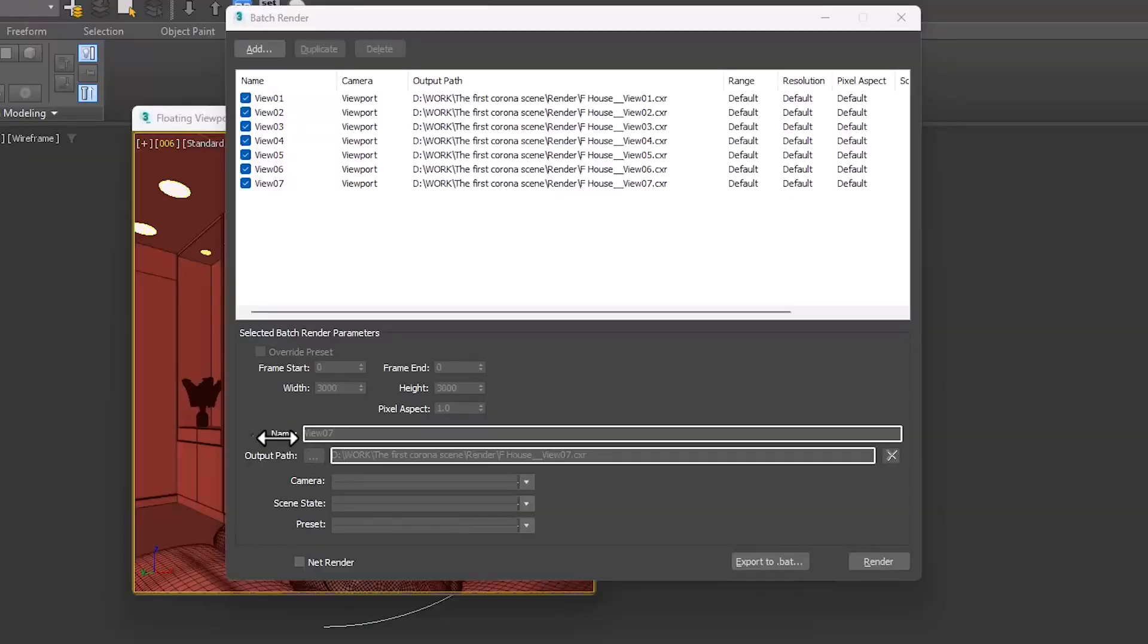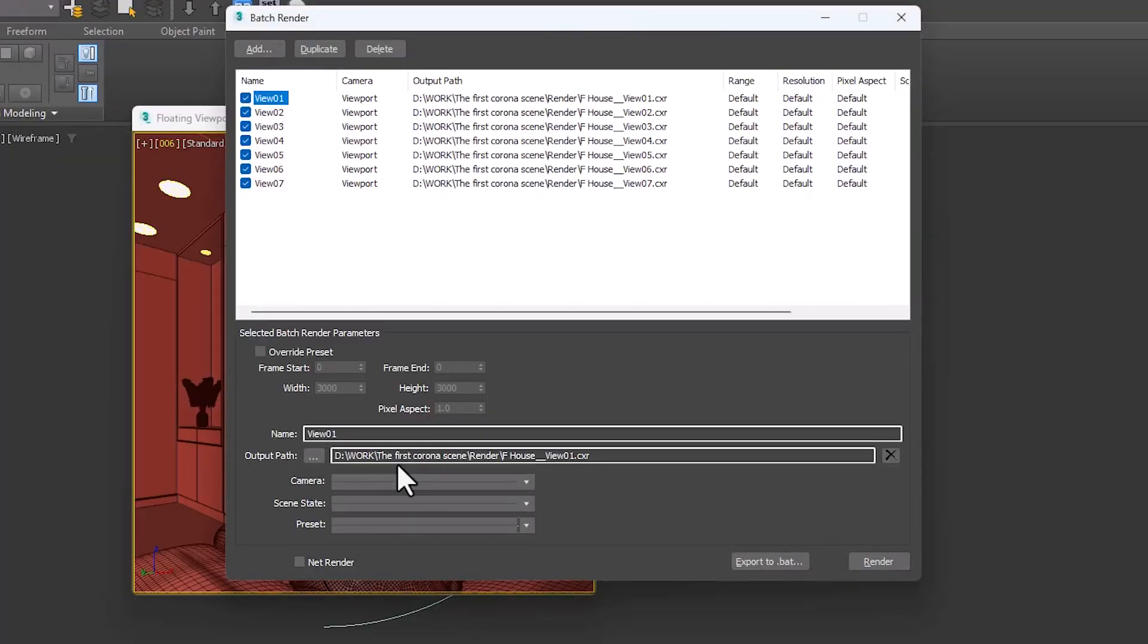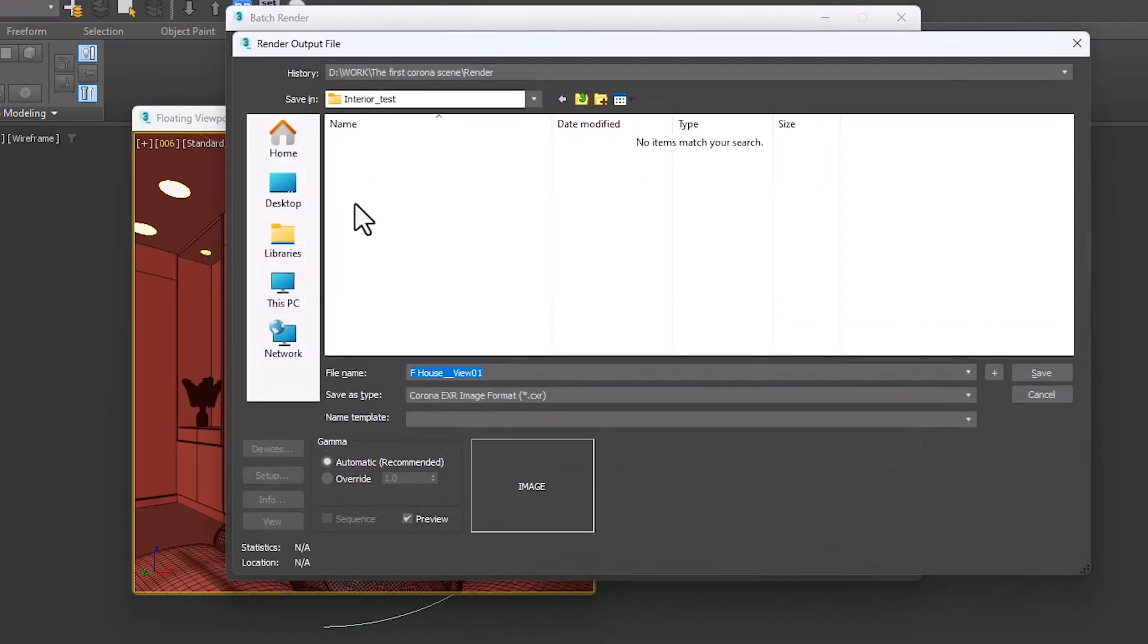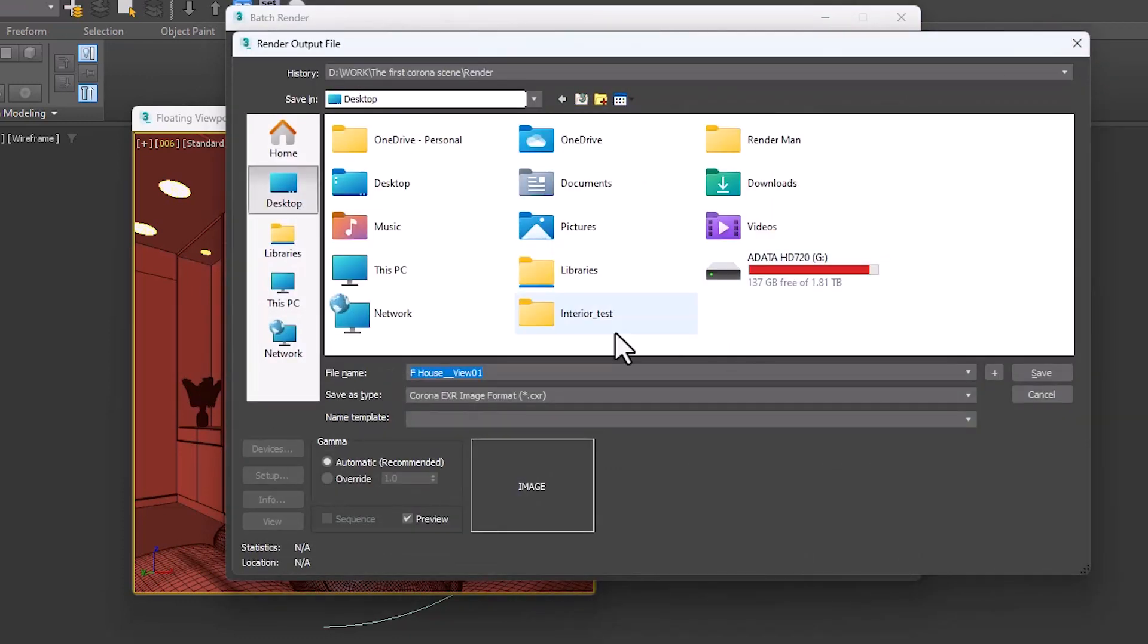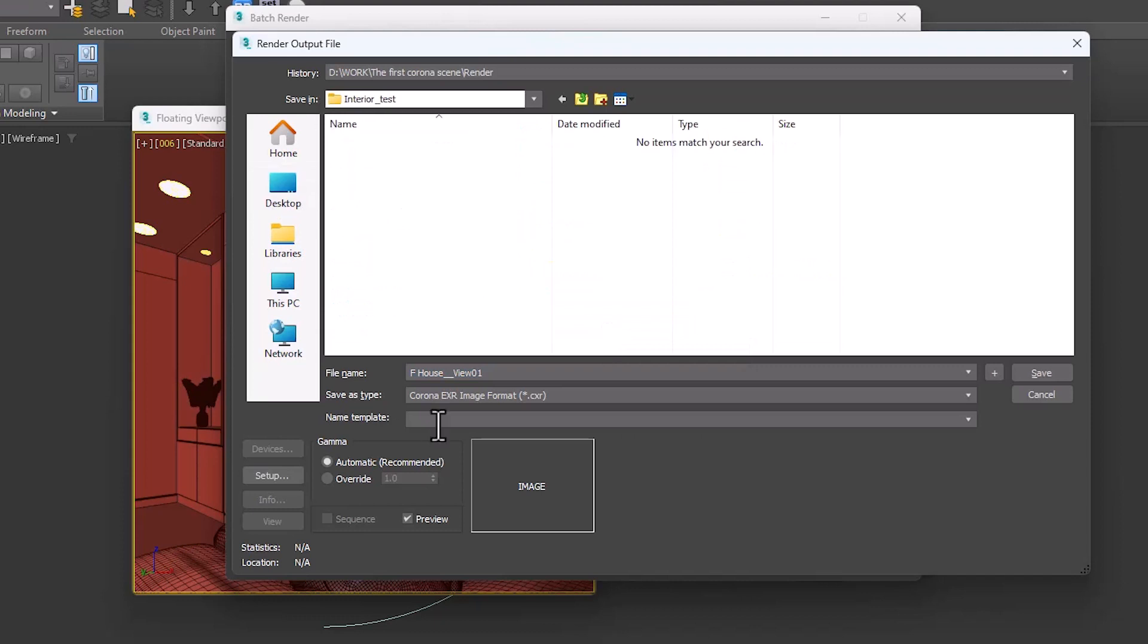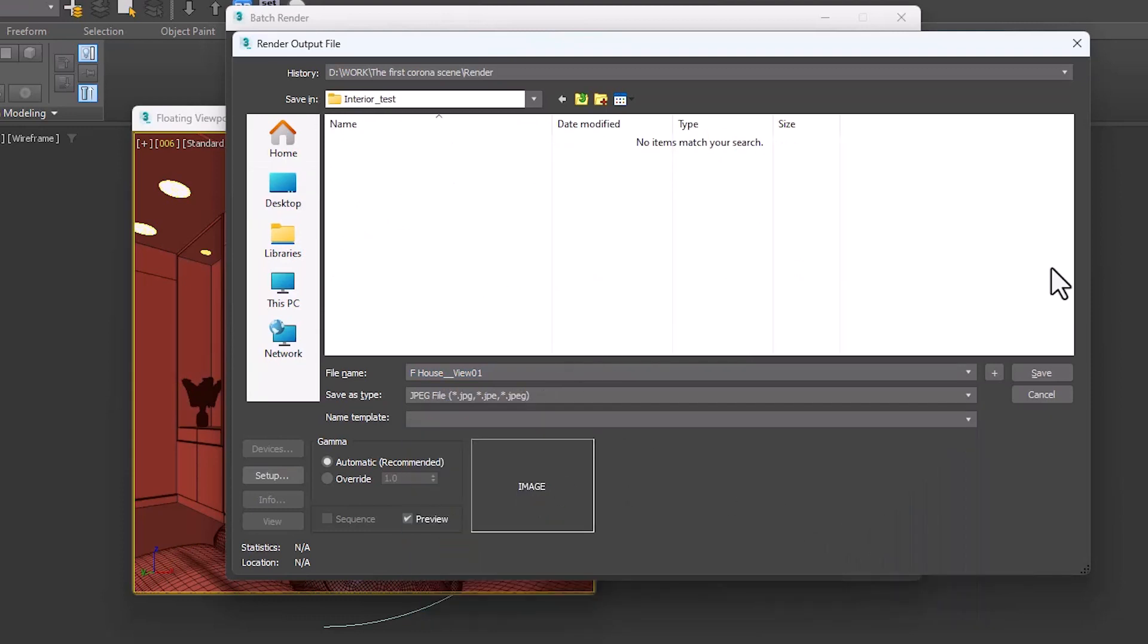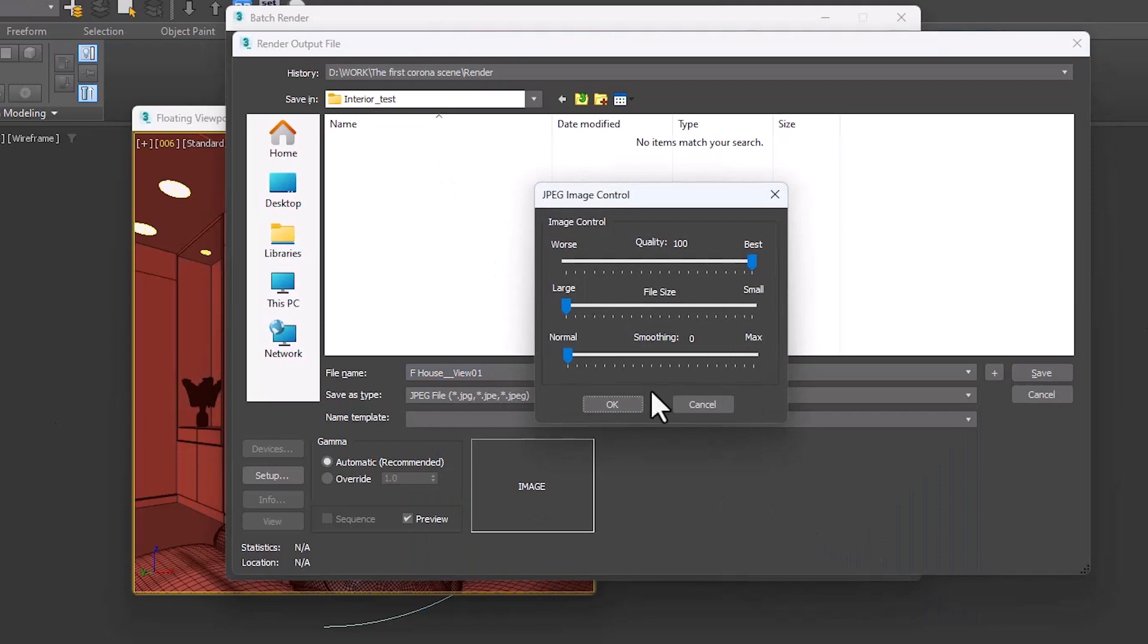In the next part, we can identify the name of each view and its storage path, and also tell which camera to use for rendering. For example, let's rename V1. Its storage path is Desktop, and select JPG, click Save.